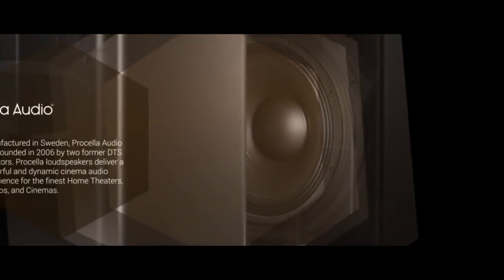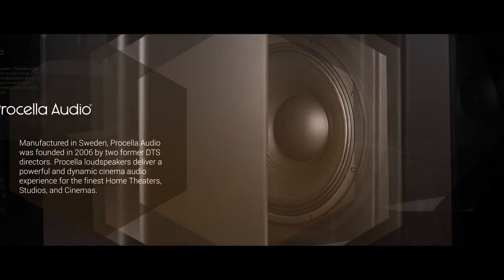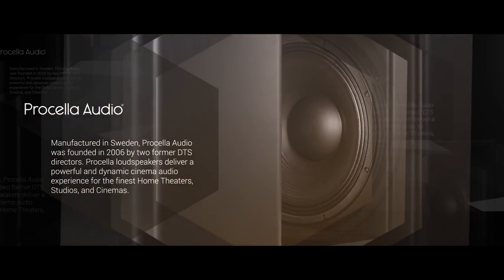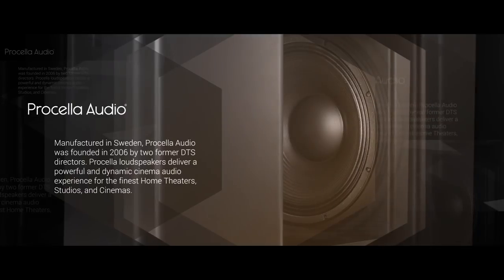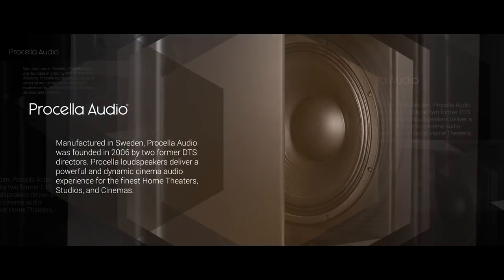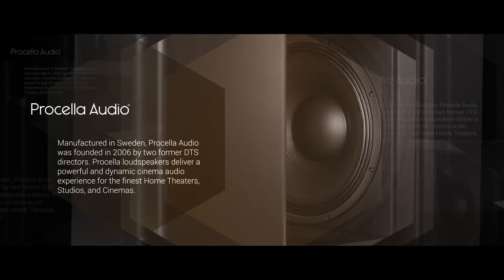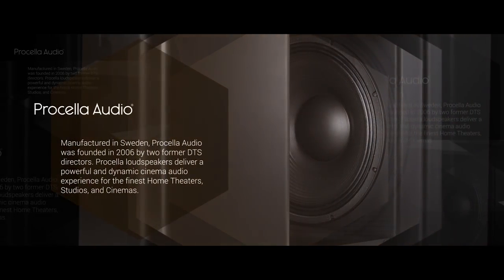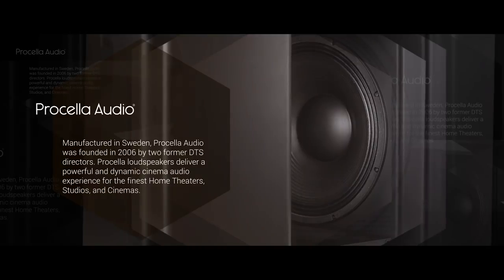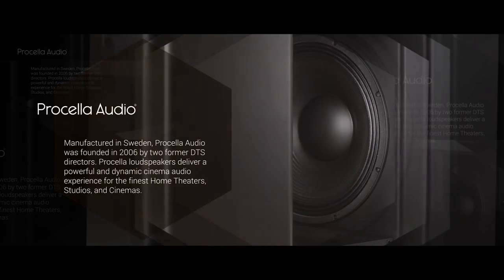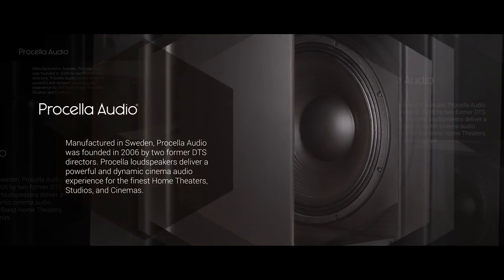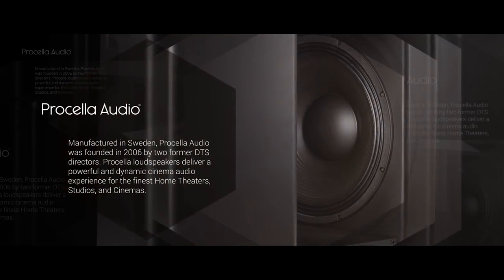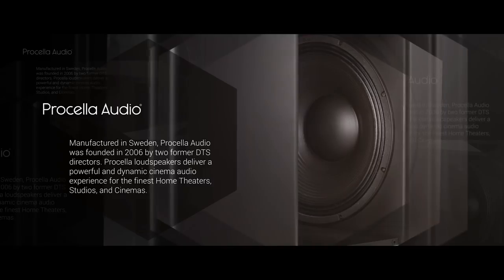Manufactured in Sweden, Procella Audio was founded in 2006 by two former DTS directors. Procella loudspeakers deliver a powerful and dynamic cinema audio experience for the finest home theaters, studios, and cinemas.